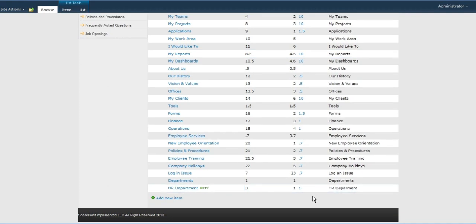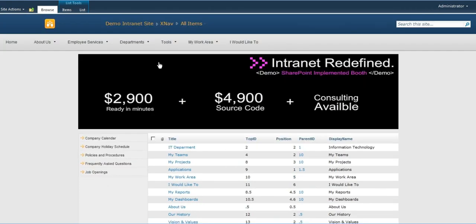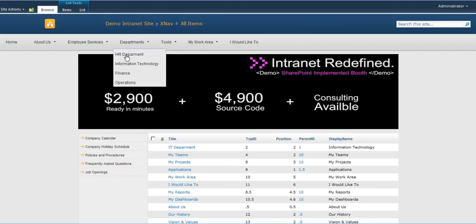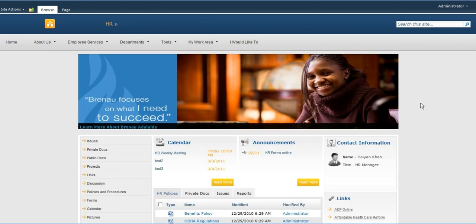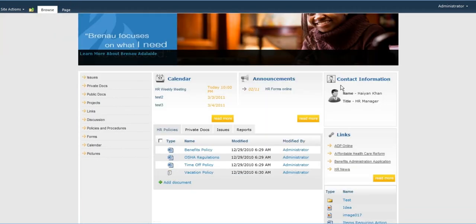And just like that, I've been able to now add, on the first drop-down, a link to the human resources department site.